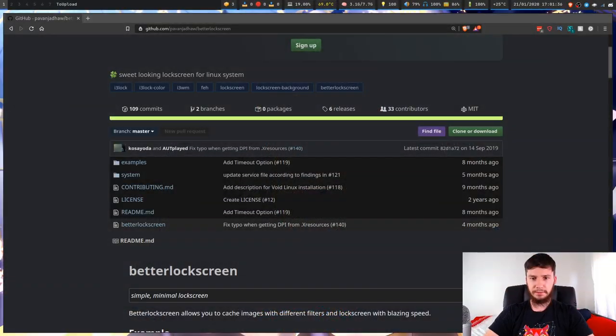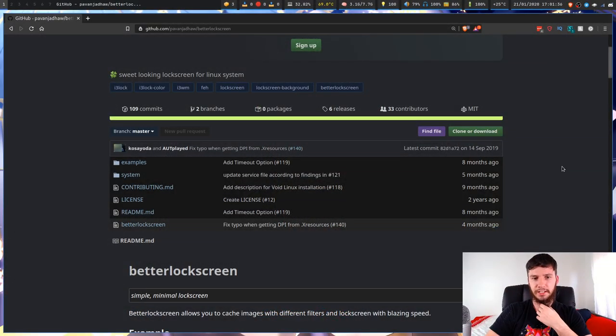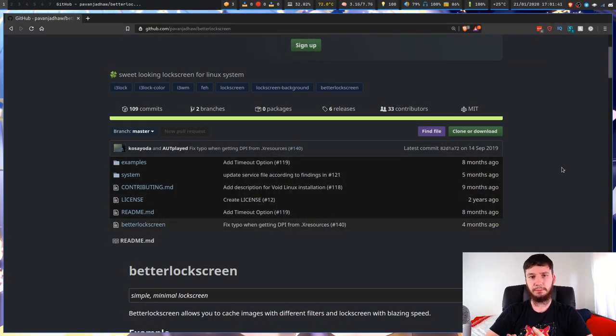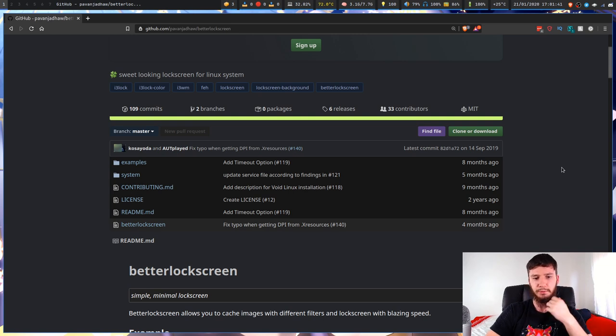Good afternoon everyone and welcome back to the channel. So as always, here is the GitHub page for Better Lock Screen. Let's just have a brief look through this one before we get into anything else.